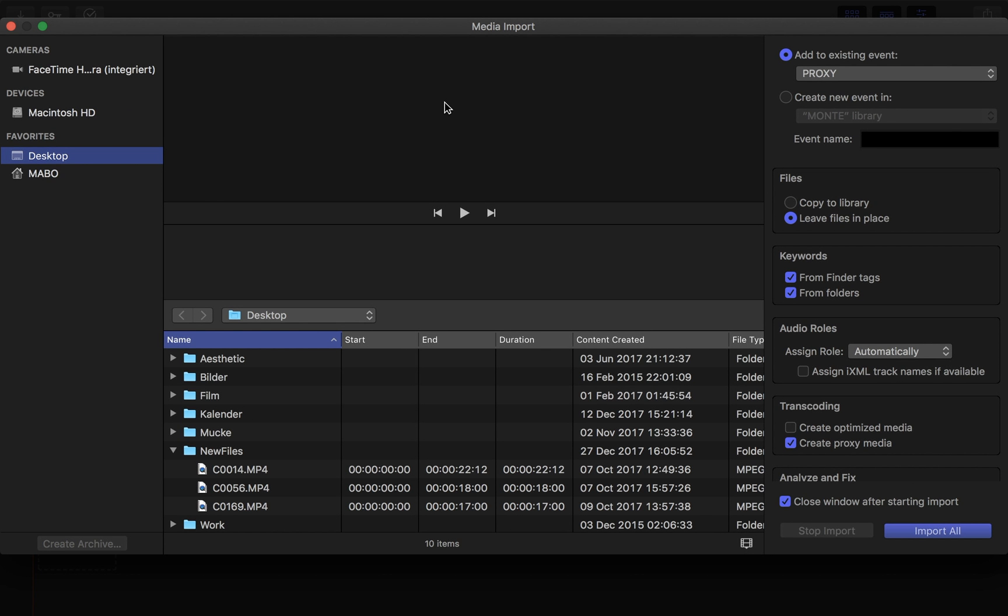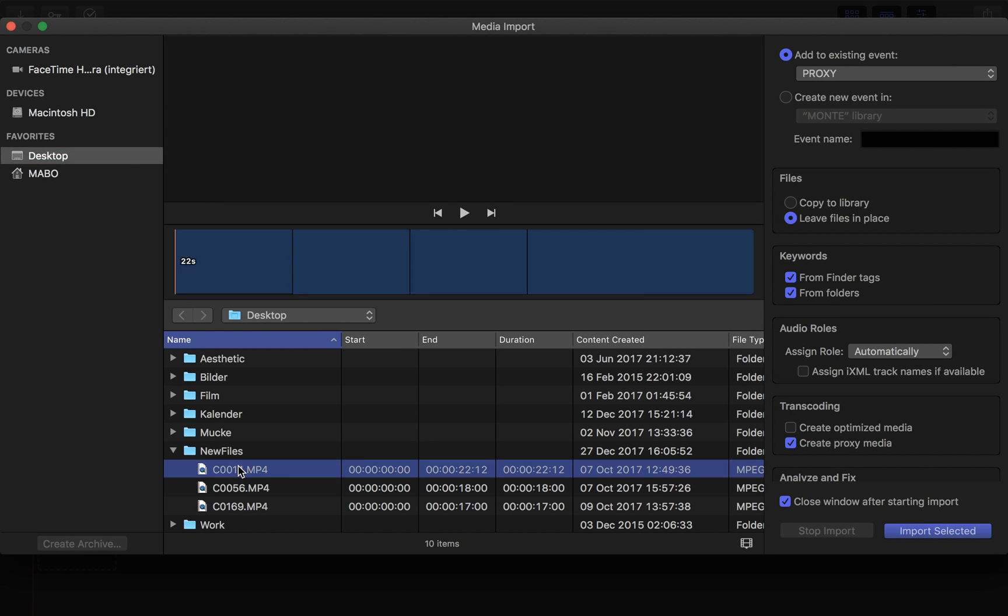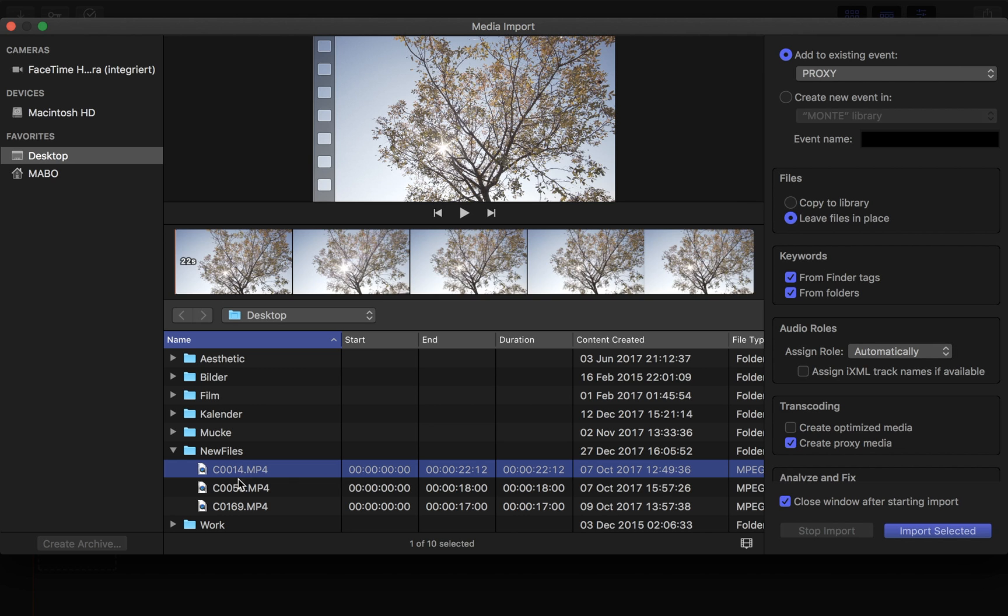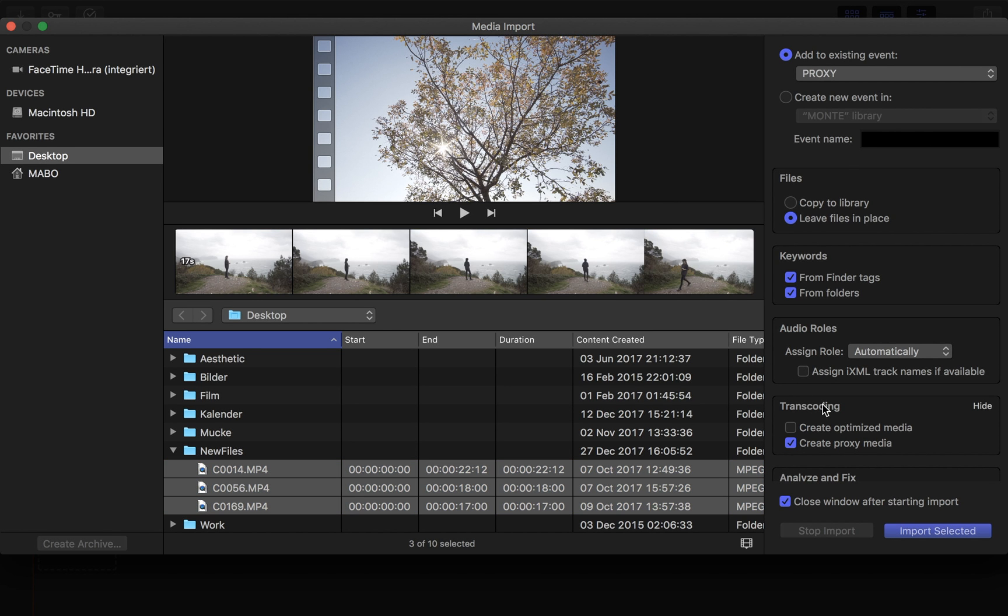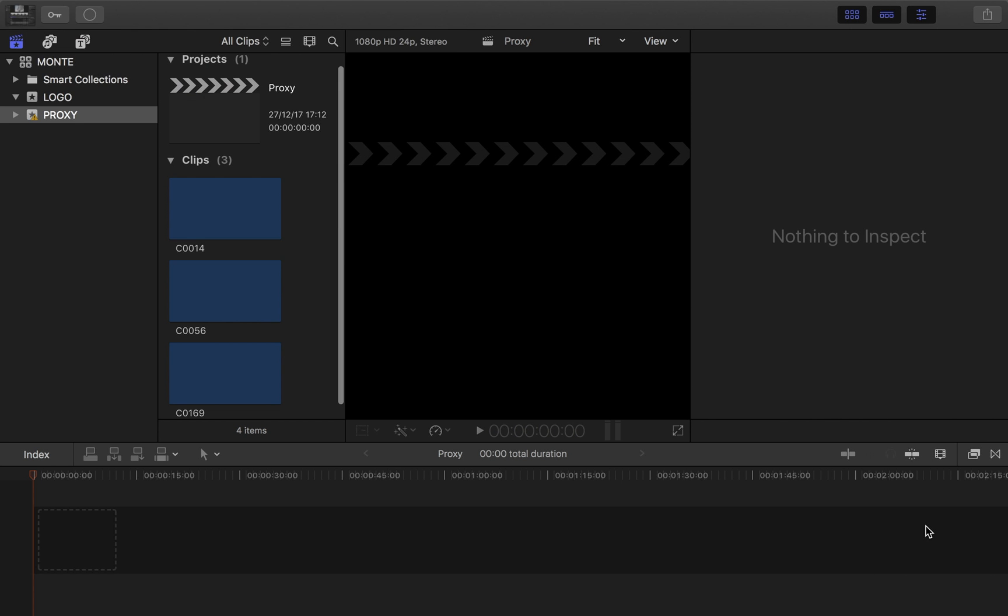I got three files here I want to import, and the important thing here is that you choose at the transcoding chapter 'create proxy media.' Then you import the selected files. Final Cut basically transcodes your original media to proxy files which are about half the size of the original file.